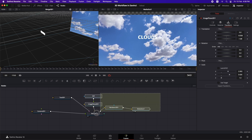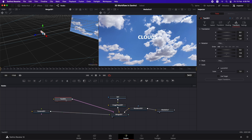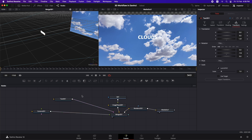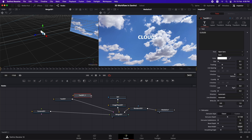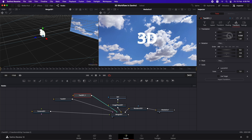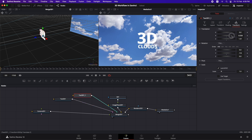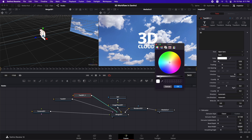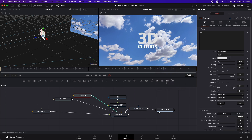Now let's add another text node. Copy the existing text with Command+C, select in the node tree, paste with Command+V, and connect it to the Merge 3D. Call this one '3D', increase the size, go to Transform, move it up on the Y axis, and move the other text down. Change the color of one to gray and the other to blue.